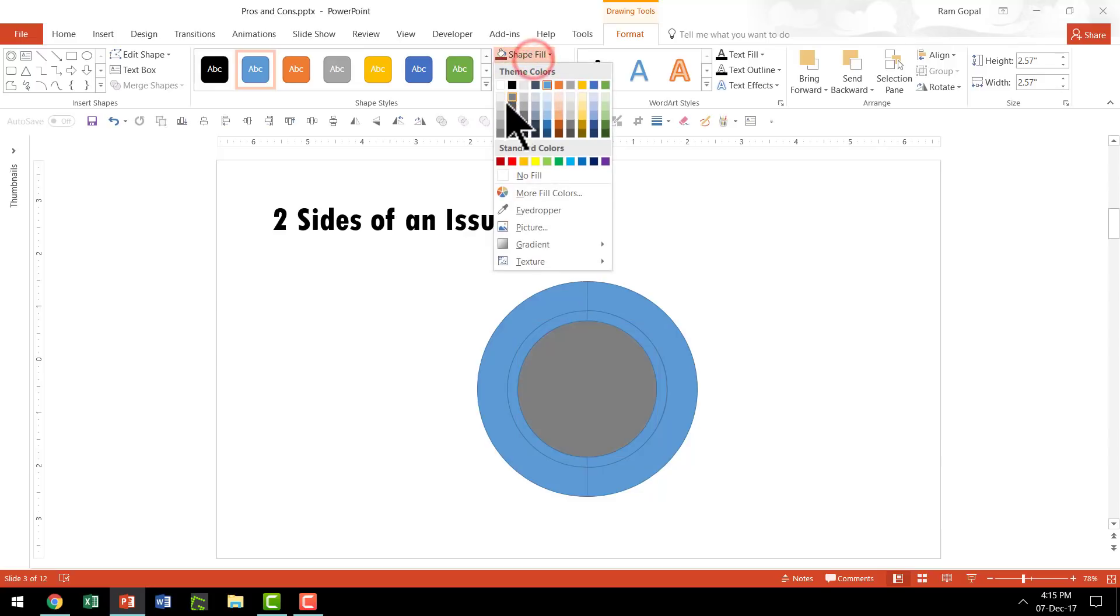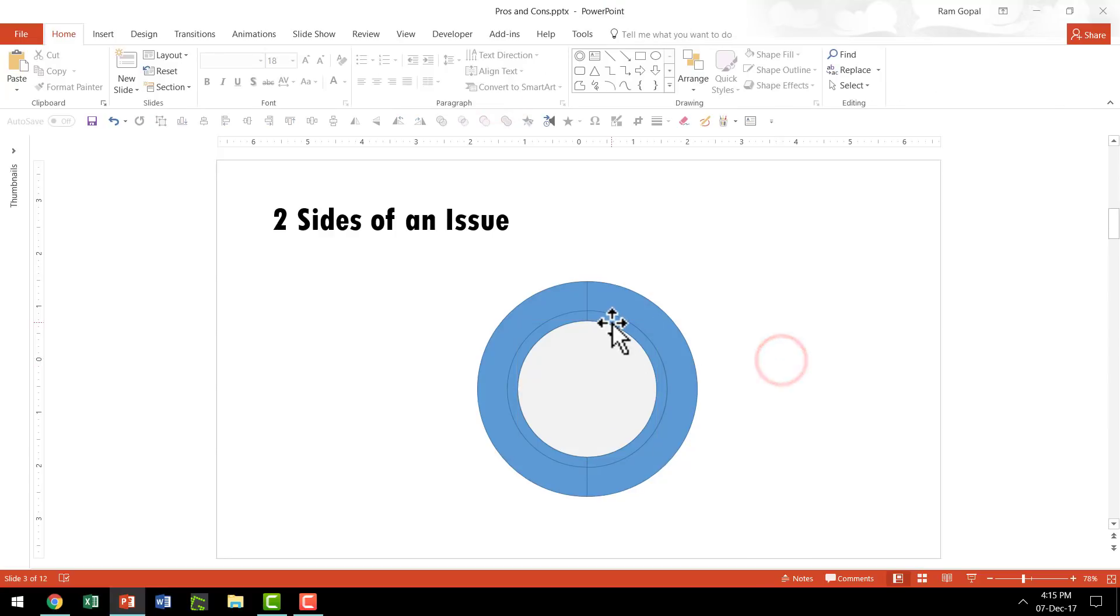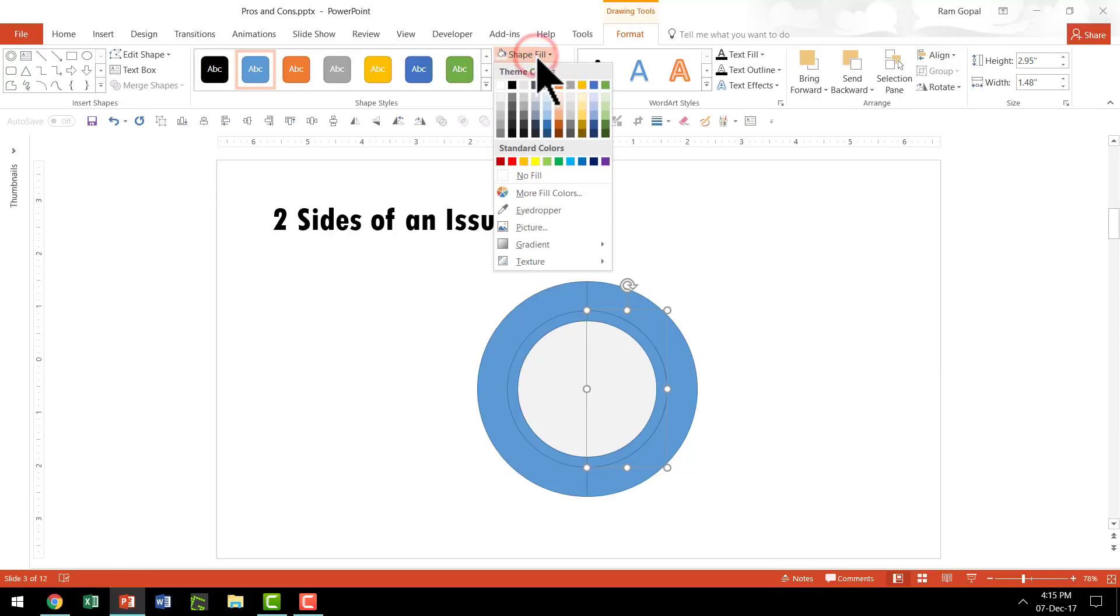Let us give this maybe somewhere around this color, a slight gray color. Then let us take this one, the inner rim, go to Shape Fill and give it a lighter color, maybe something like this.